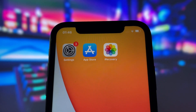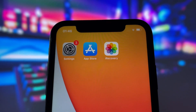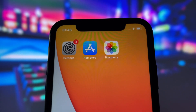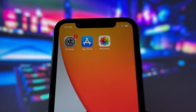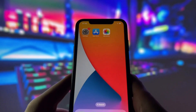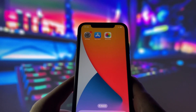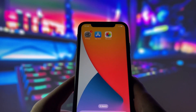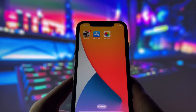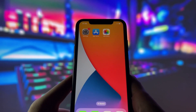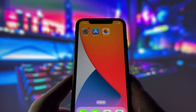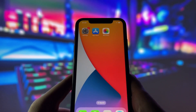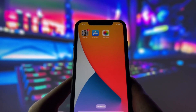In this video, I'll walk you through how to use an amazing app called iRecovery to retrieve those lost files. Whether it's precious photos, important videos, or any other files you've accidentally deleted, this app can help you get them back.